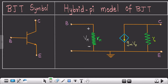This is the hybrid-pi model. This is the rπ resistance, and the voltage reflected across this resistance is ±vπ. This is the current source gm·vπ, and this is the resistance of the current source, r0. This is the model we had seen in the post on BJT.